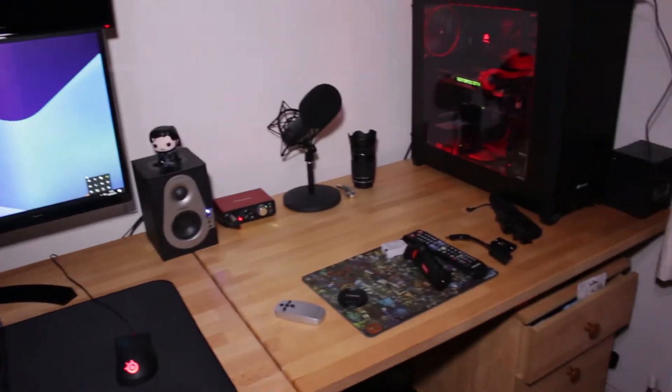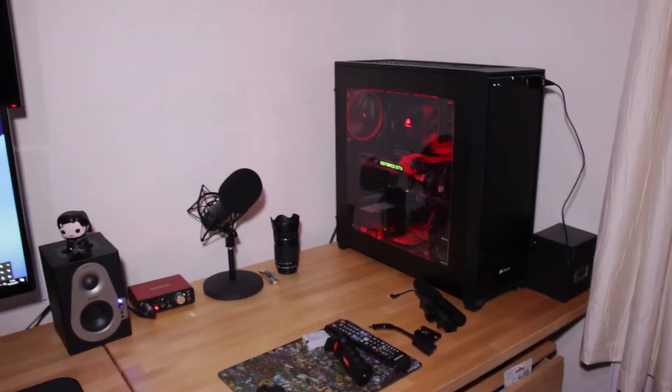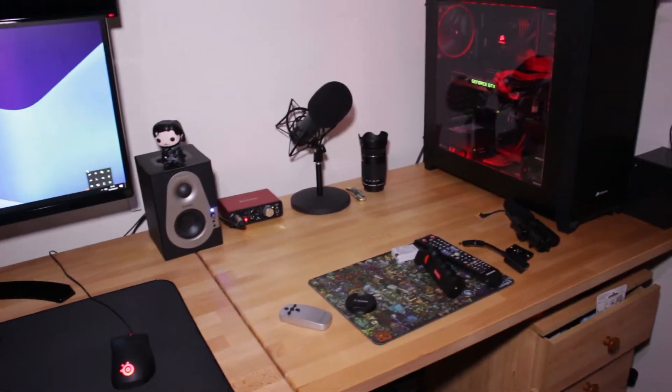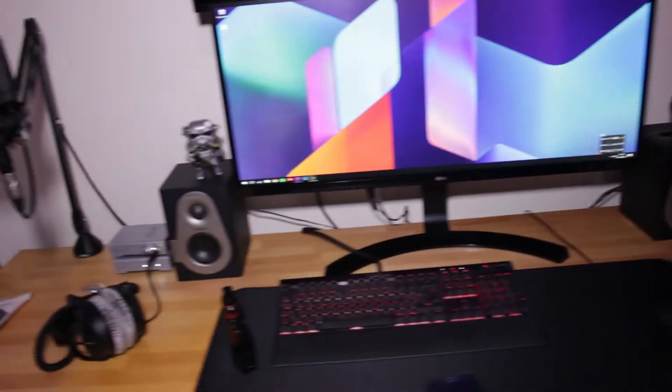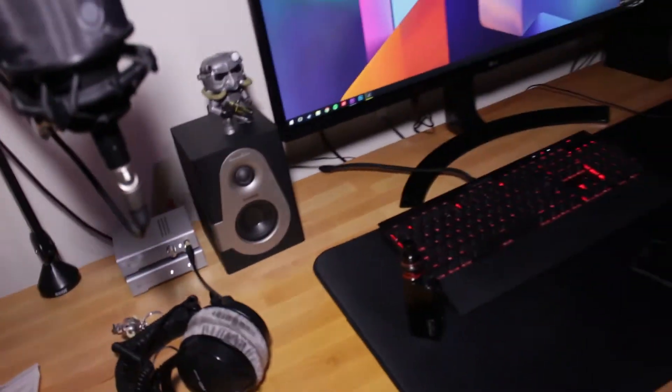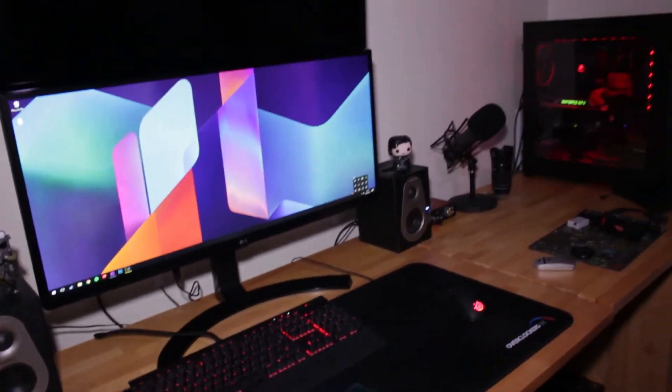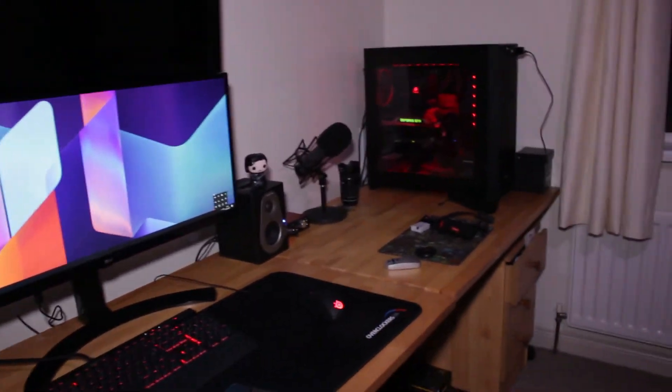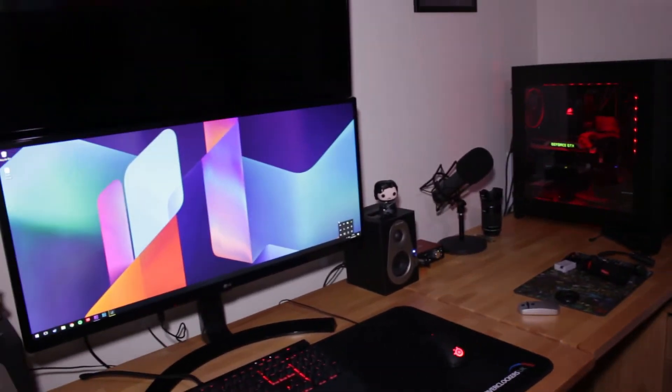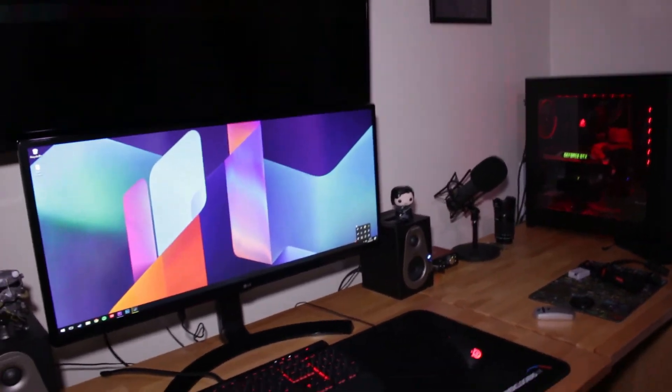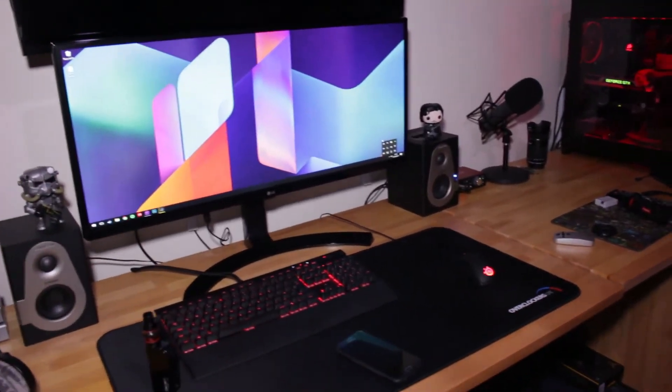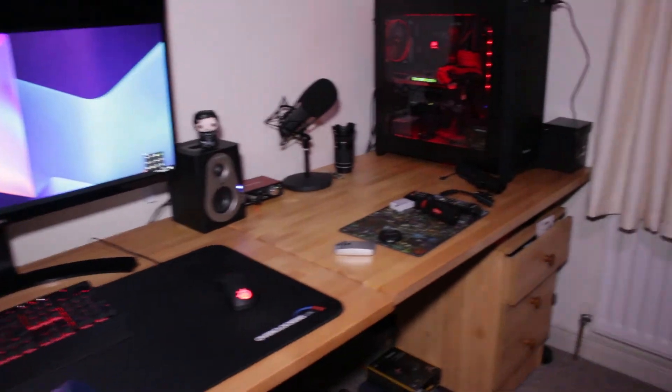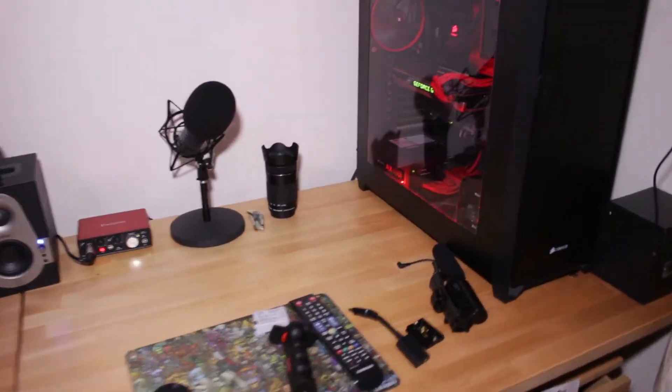Basically just tidy the desk up, get everything I don't need that I'm not using off the desk and get it stored somewhere so if I need it I know where it is. I'm not running around mad looking for stuff at the last minute. So that's basically my plan for the office this weekend.